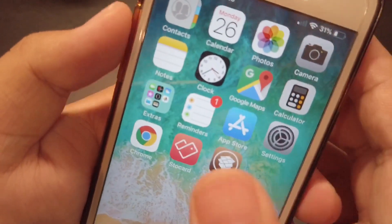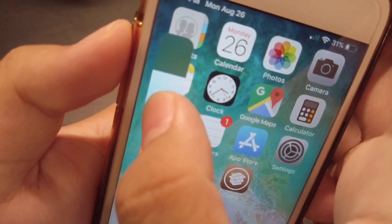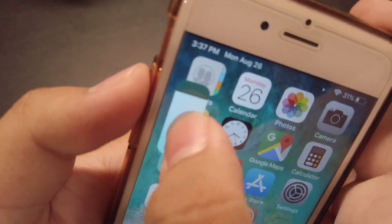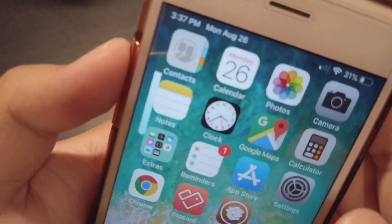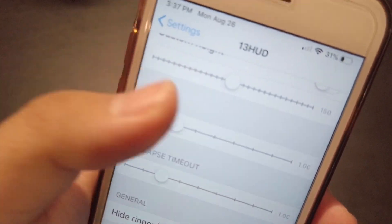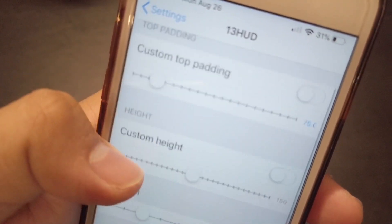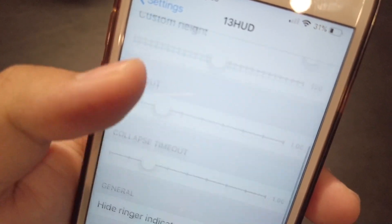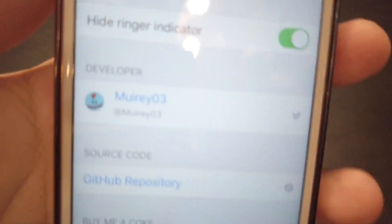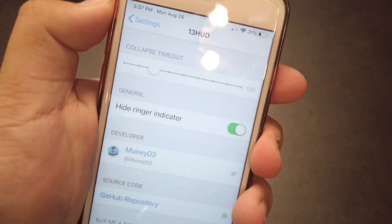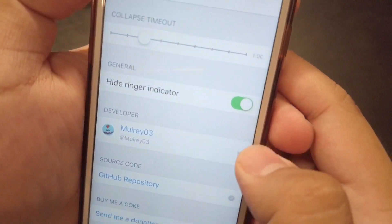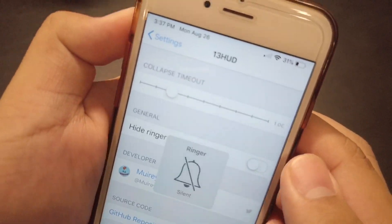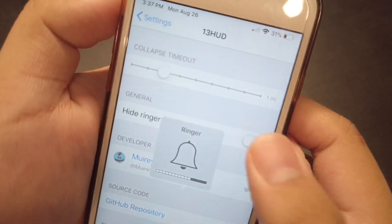It looks really nice, you can also adjust it by grabbing it and changing the volume. It also comes with some settings right here — you can change the padding, custom height, timeout, collapse timeout, and hide ringer. So whenever you change the ringer, nothing pops up, but if you have that off, it will pop up.